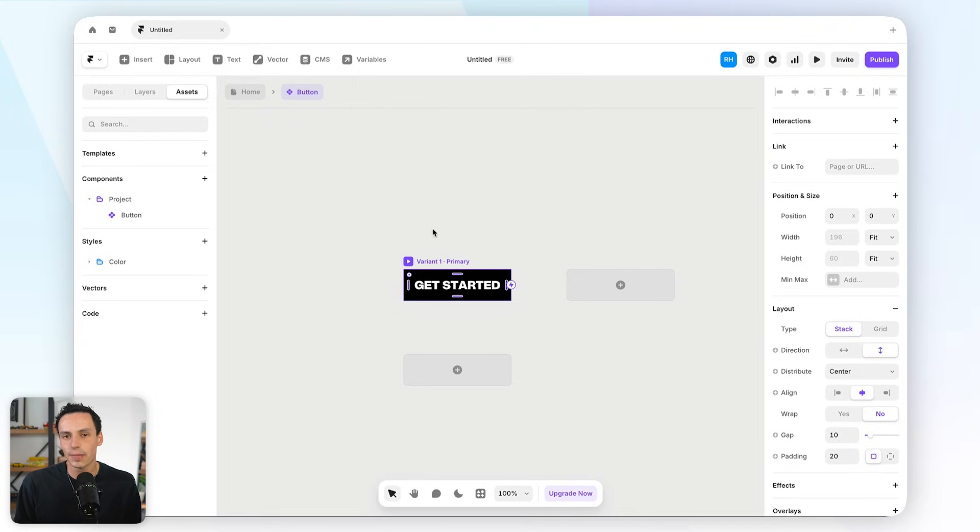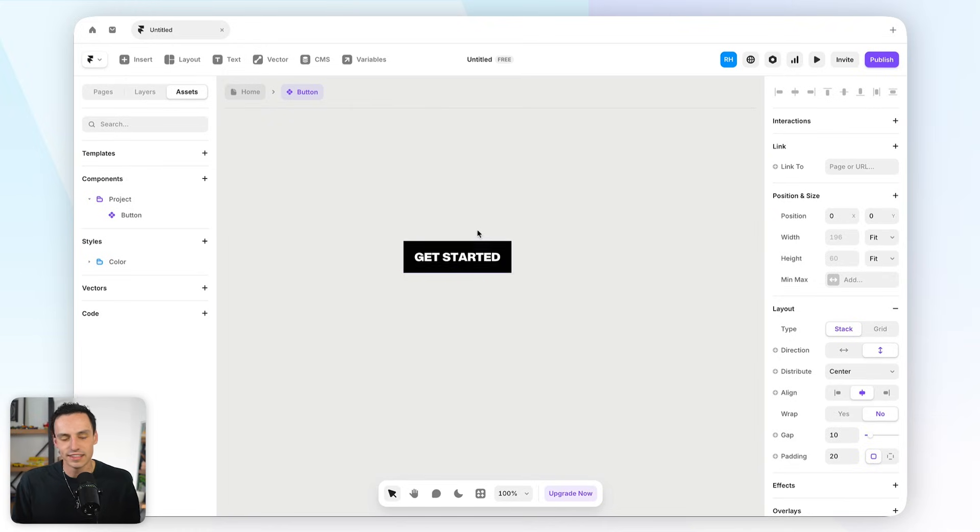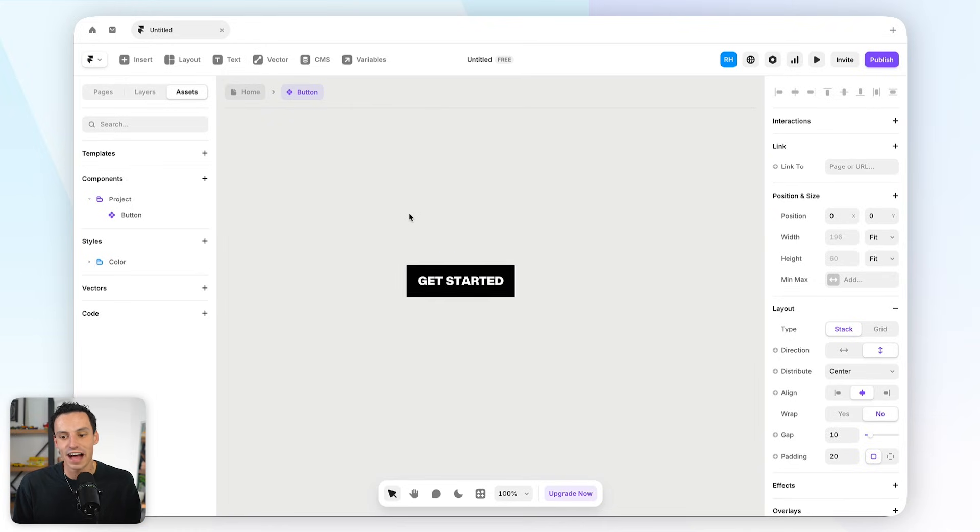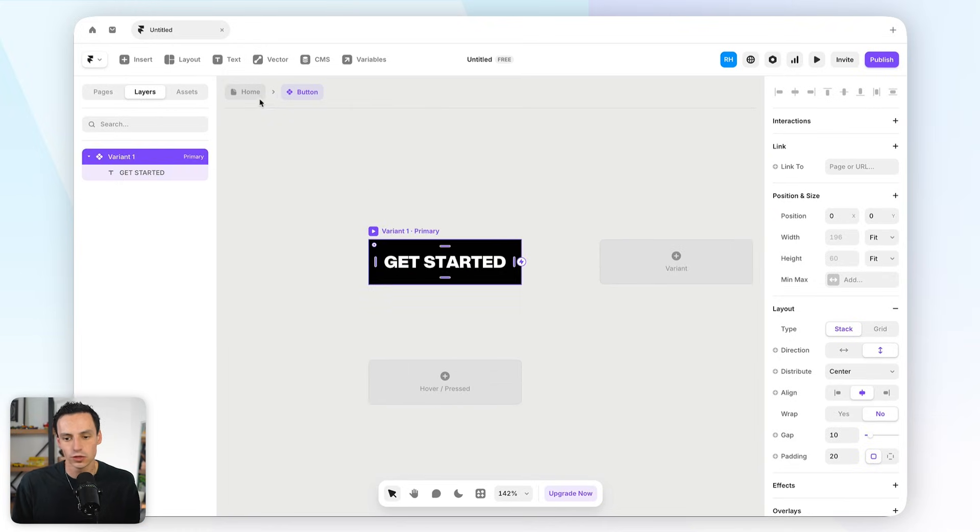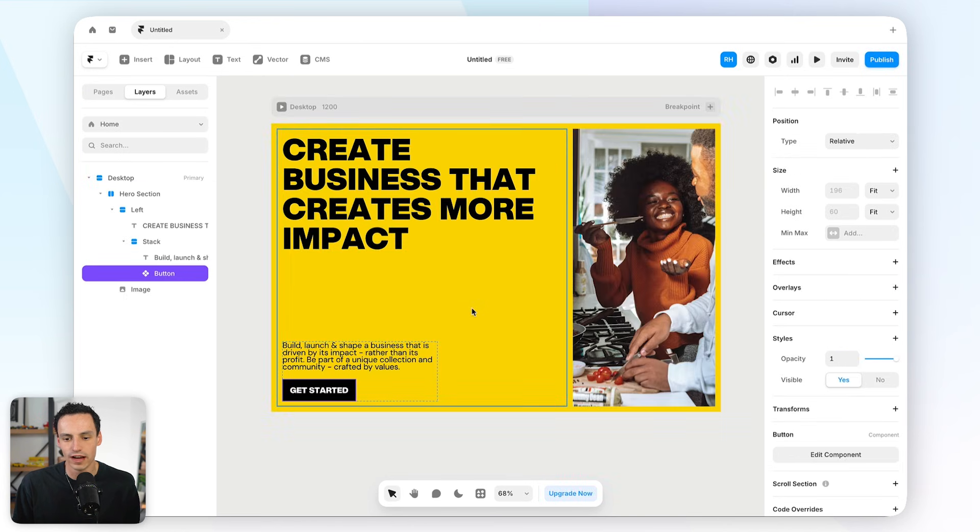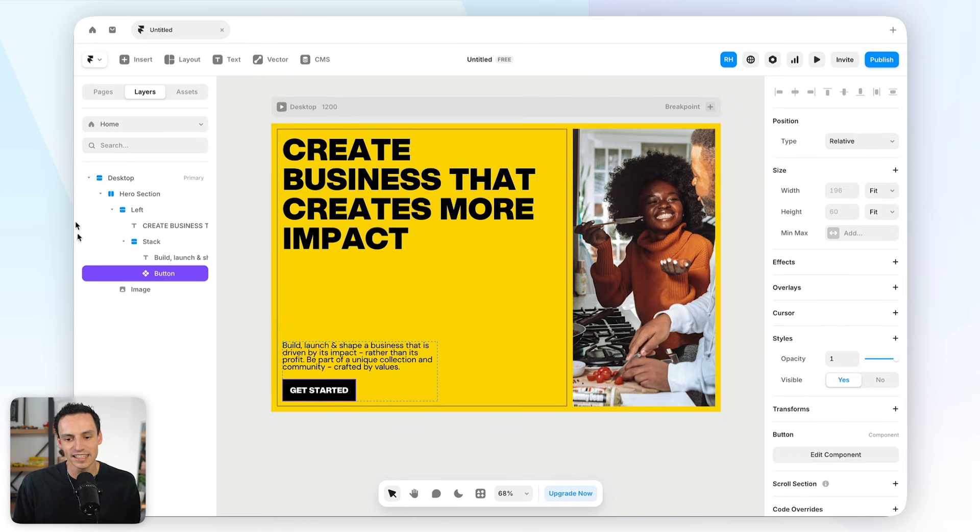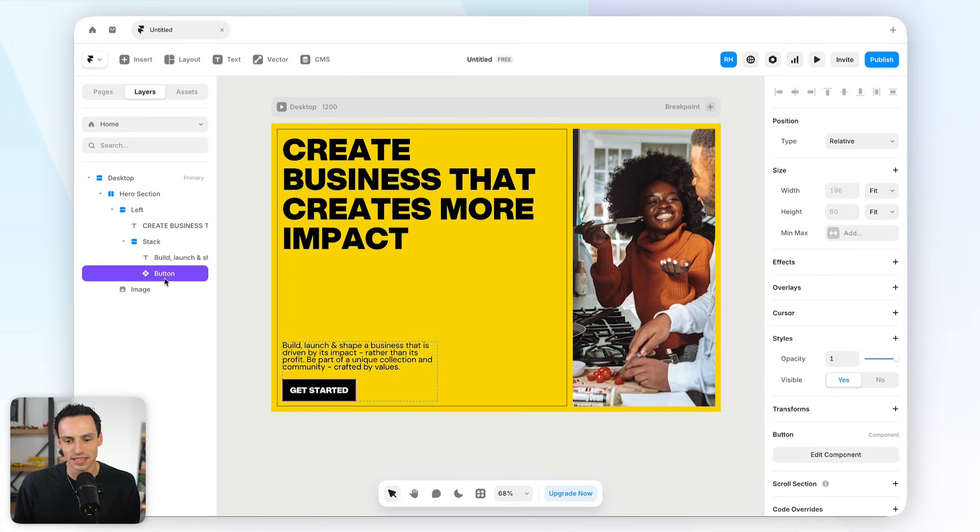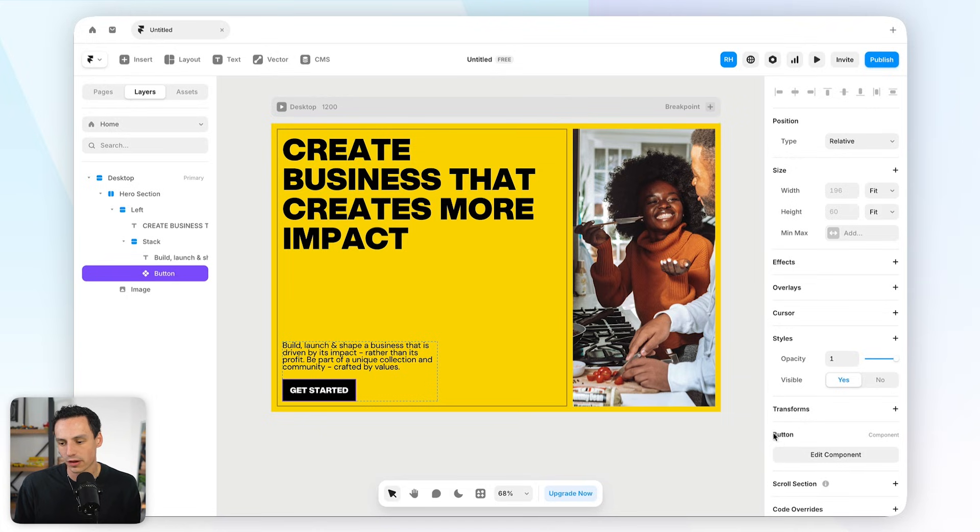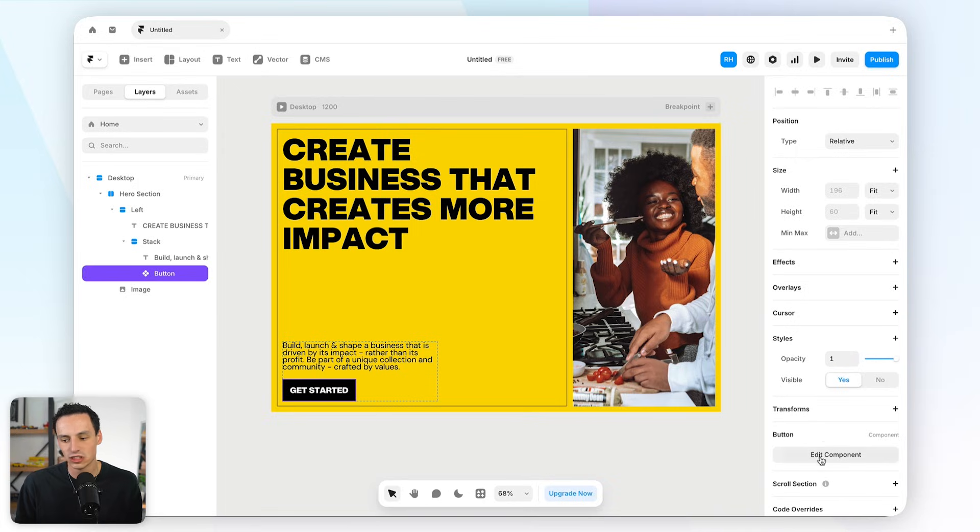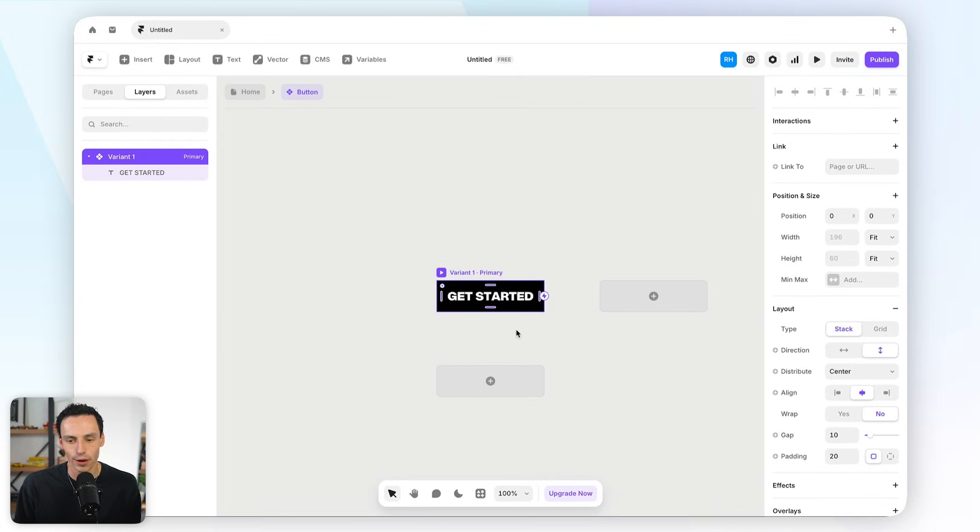This is the component canvas. And this is essentially where we can edit our component itself. So let's just go back for a second to our homepage here, and you'll notice that now inside our layers panel, we actually have this button component created. Now, if I select that component down at the bottom right here, we now have a new field in our properties panel for managing that component, or I can just double-click on that component to open it up and to edit it.